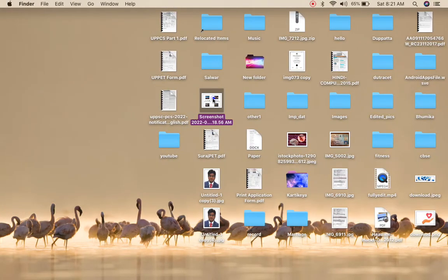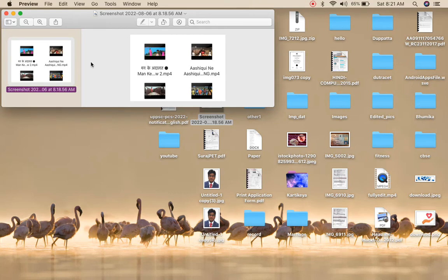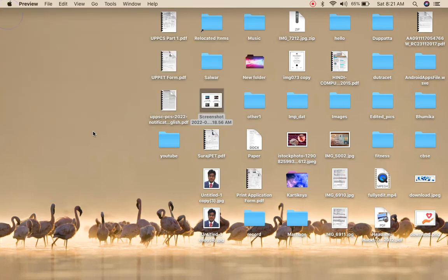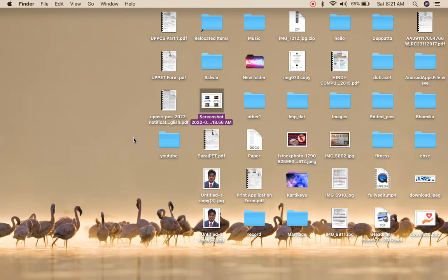So these are the two ways to crop a screenshot on your MacBook. Thank you for watching the video, please like it and subscribe to my YouTube channel. Thank you.